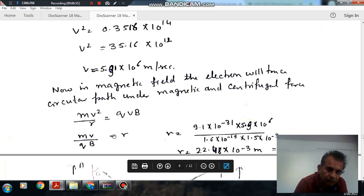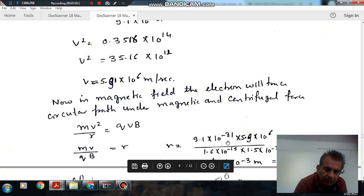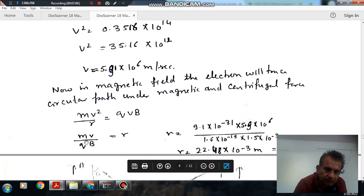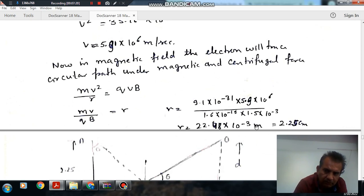From this, we can determine the radius of the circular path. mv²/R equals qvB, so R equals mv divided by qB. With m equal to 9.1×10⁻³¹, v equal to 5.91×10⁶, q equal to 1.6×10⁻¹⁹, and B equal to 1.5×10⁻³, the radius R comes out to approximately 2.24×10⁻² meters, or 2.25 centimeters.